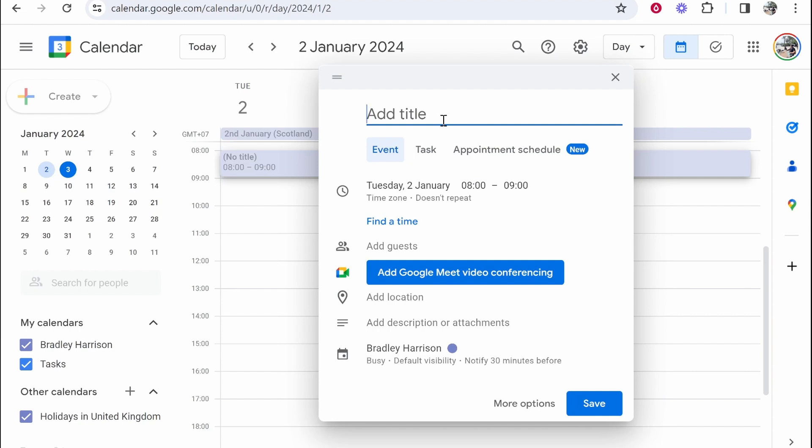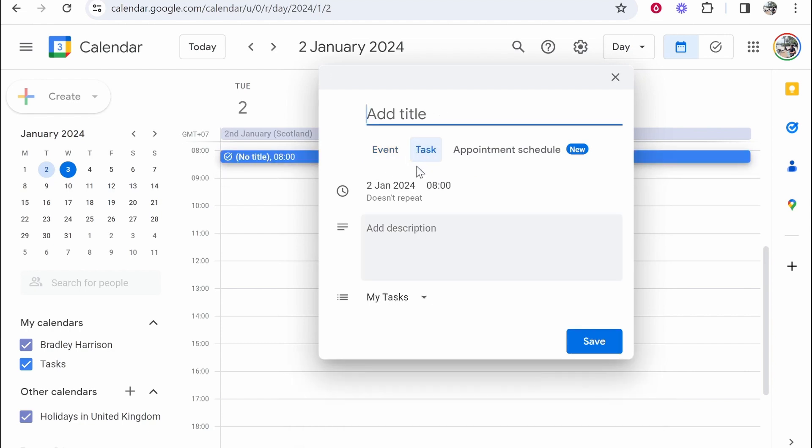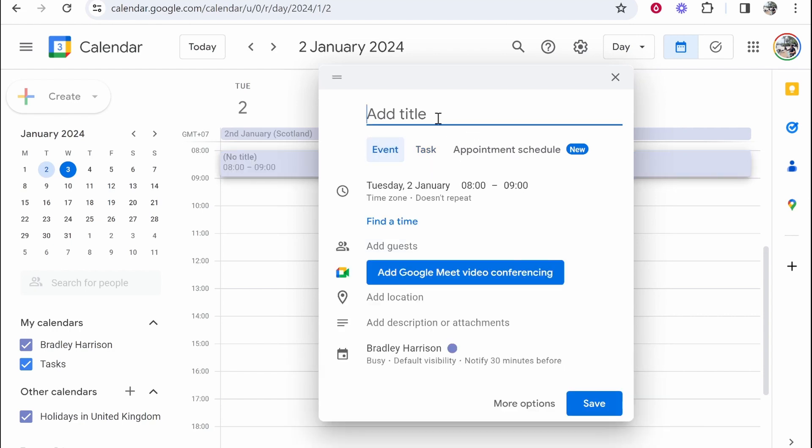We can give this a title or select an event here. You can also select a task, but tasks require you to check them off. I like events. So we're going to add a title and I'll call this wake up and breakfast.